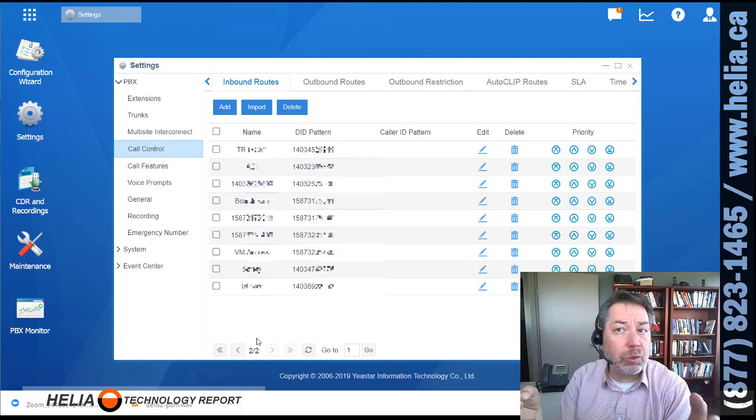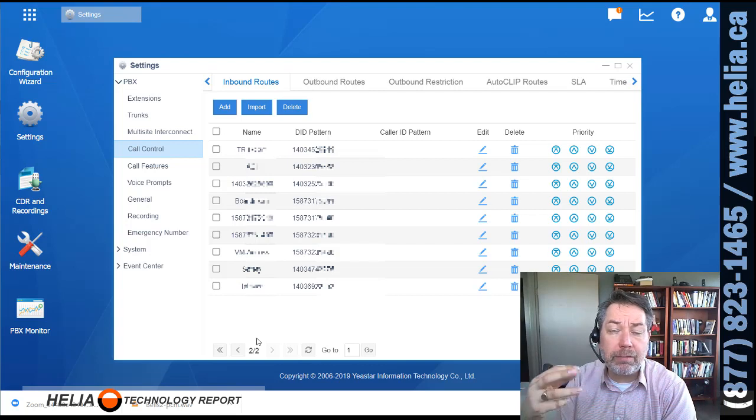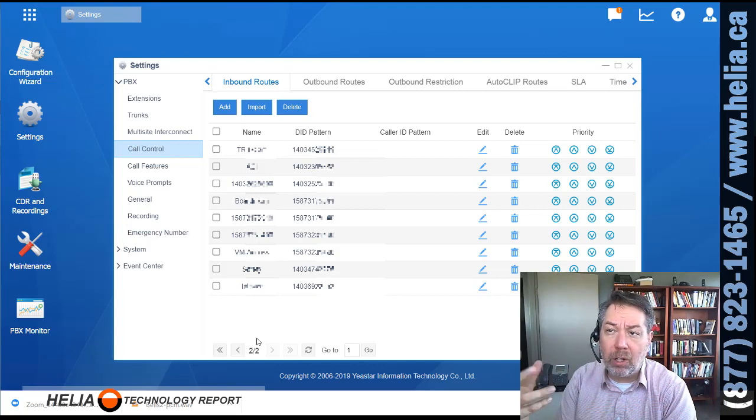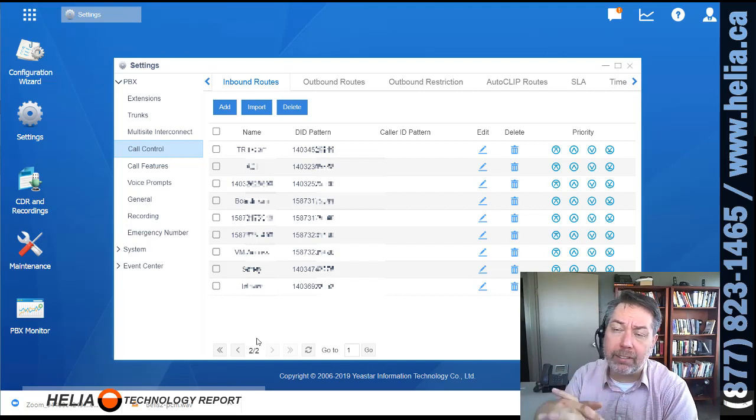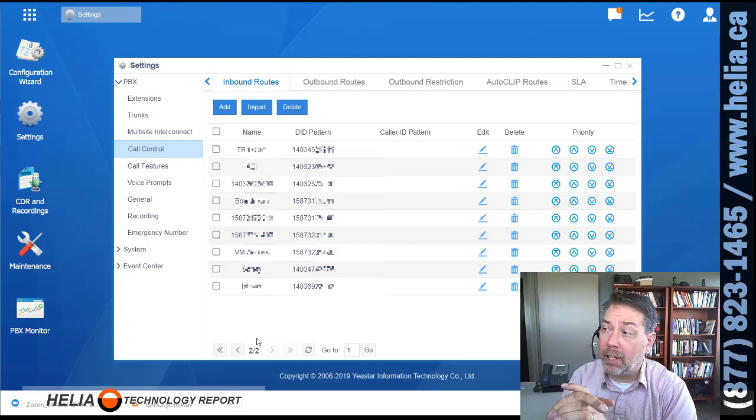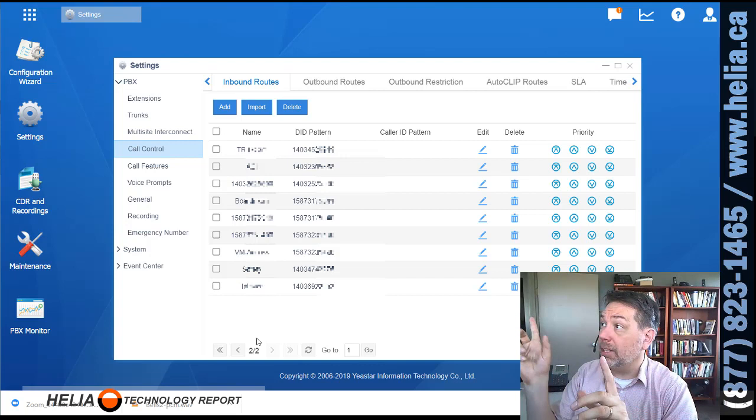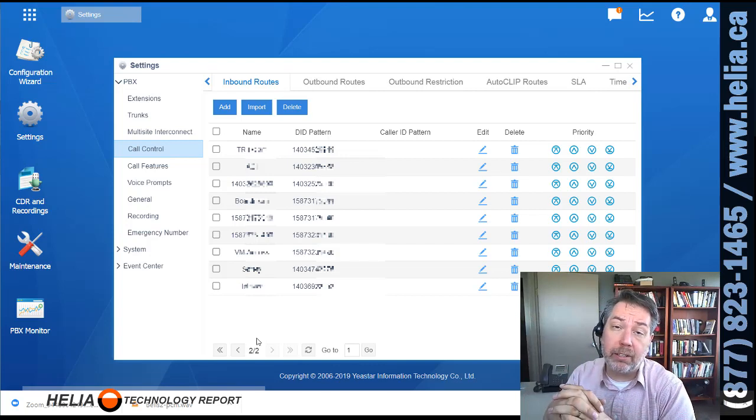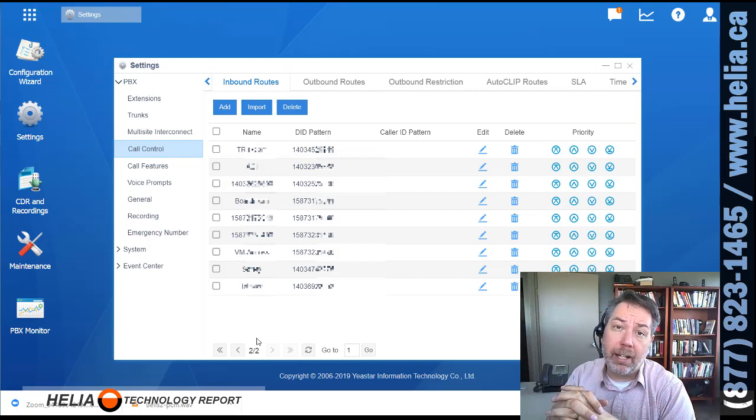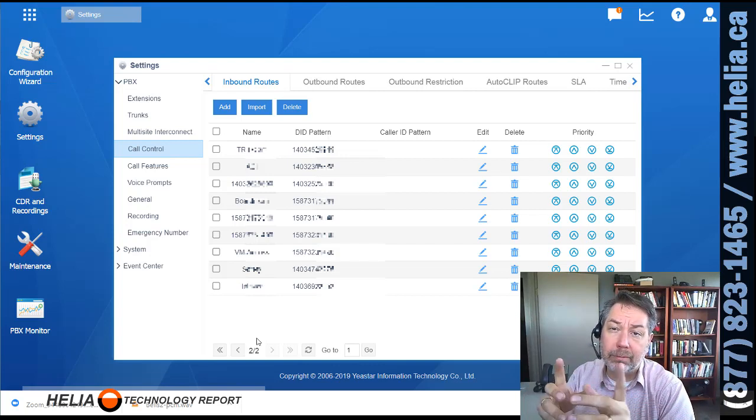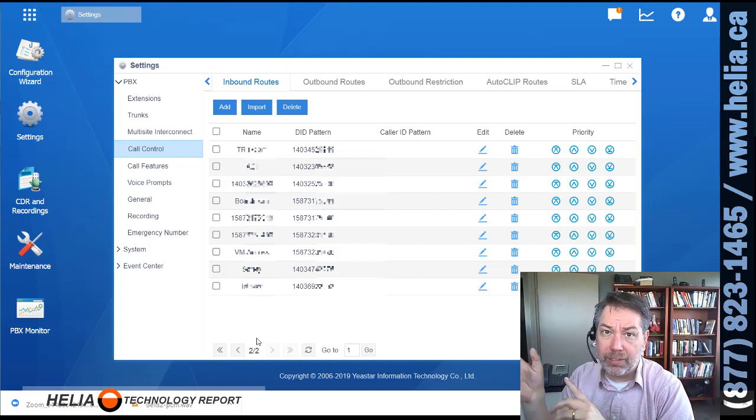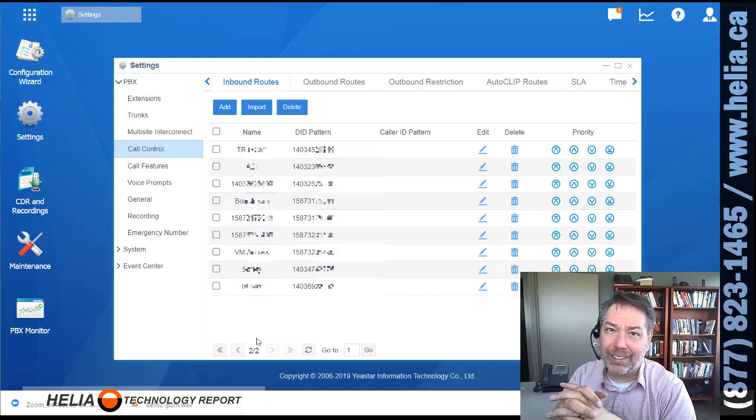If you're having trouble with that, we do have techs that you can call here at Helia. Number is on the side here. Otherwise, yeah, thanks for watching.